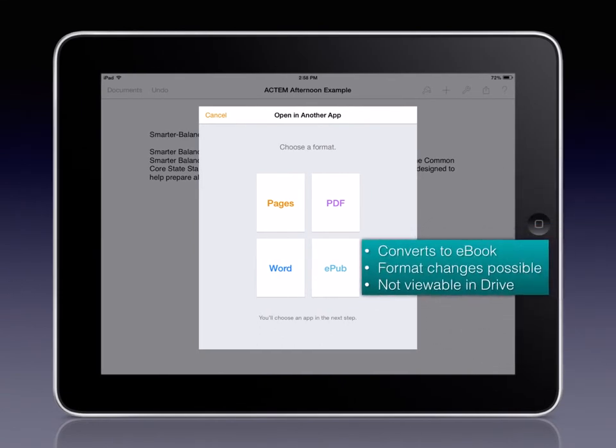Converting it to EPUB turns your document into an eBook. Formatting changes may take place so it may not look the same as when you saw it in the Pages app. And the finished product will not be viewable in Drive.